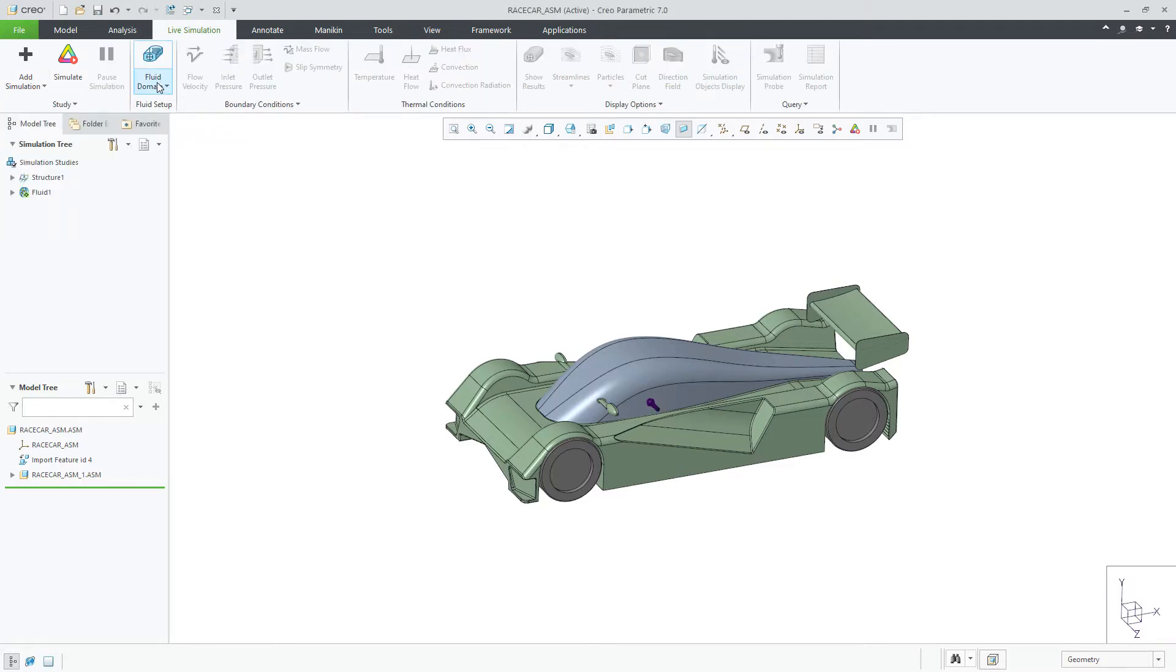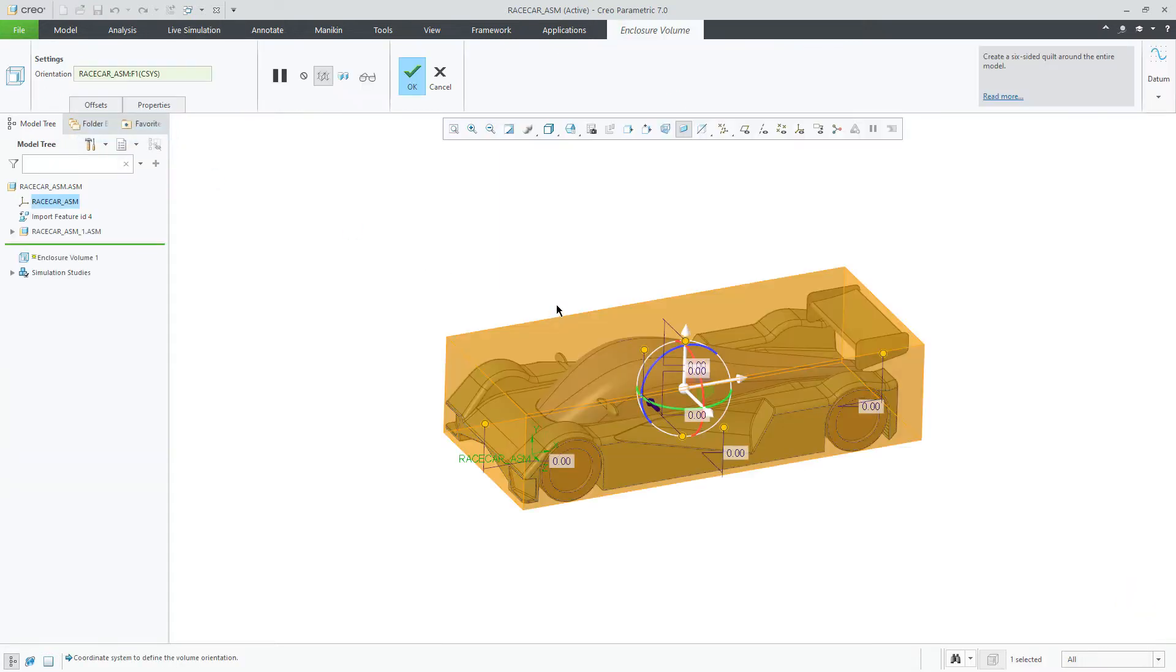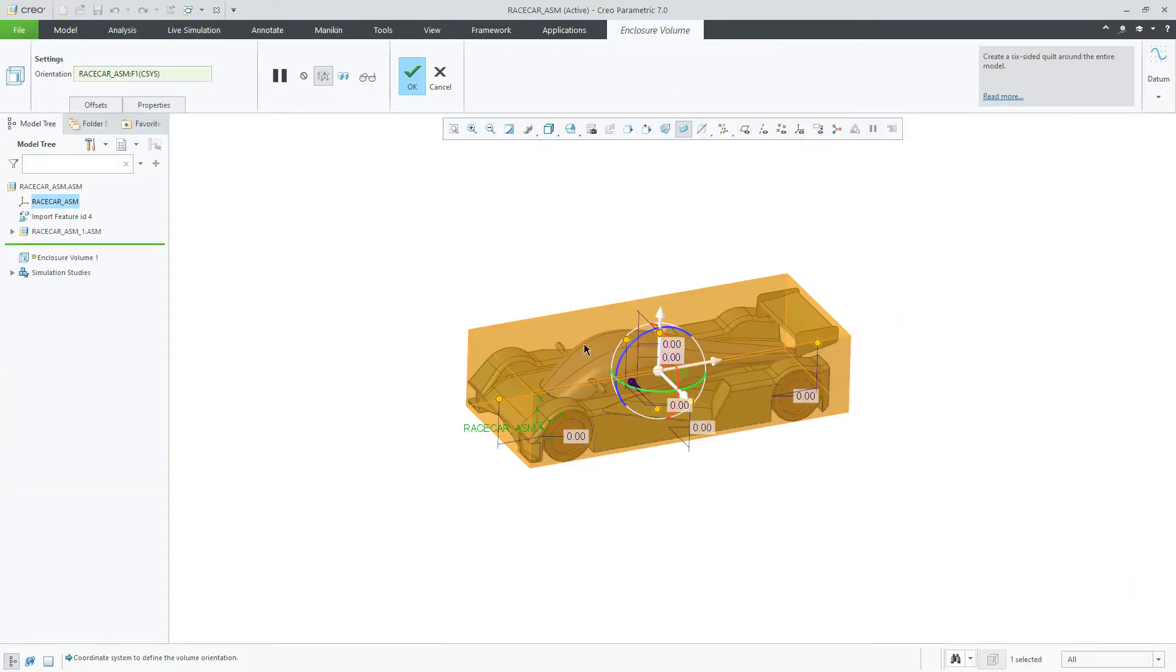After opening the geometry you wish to simulate, the first step is to select Enclosure Volume from the Fluid Domain pull-down menu.